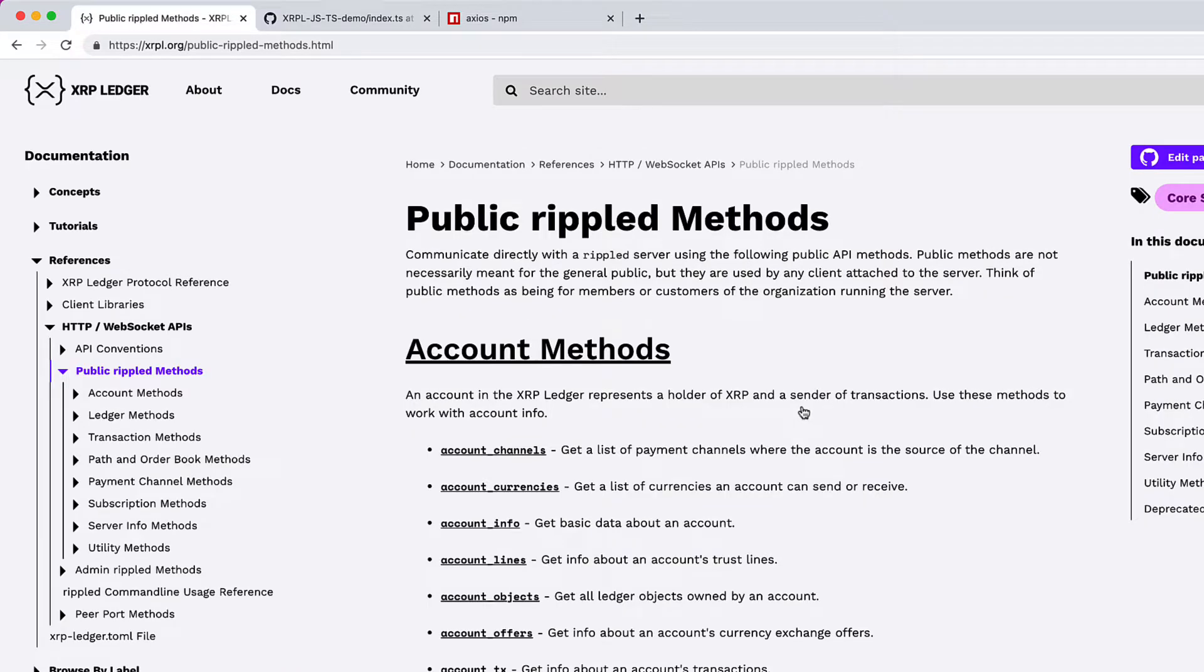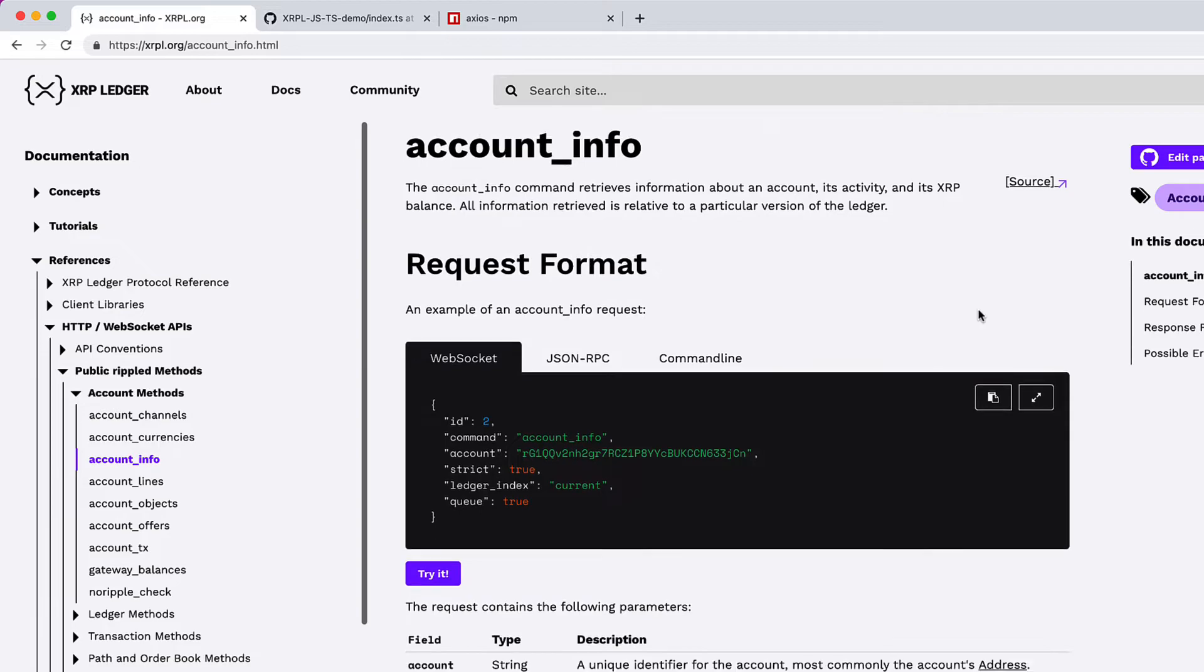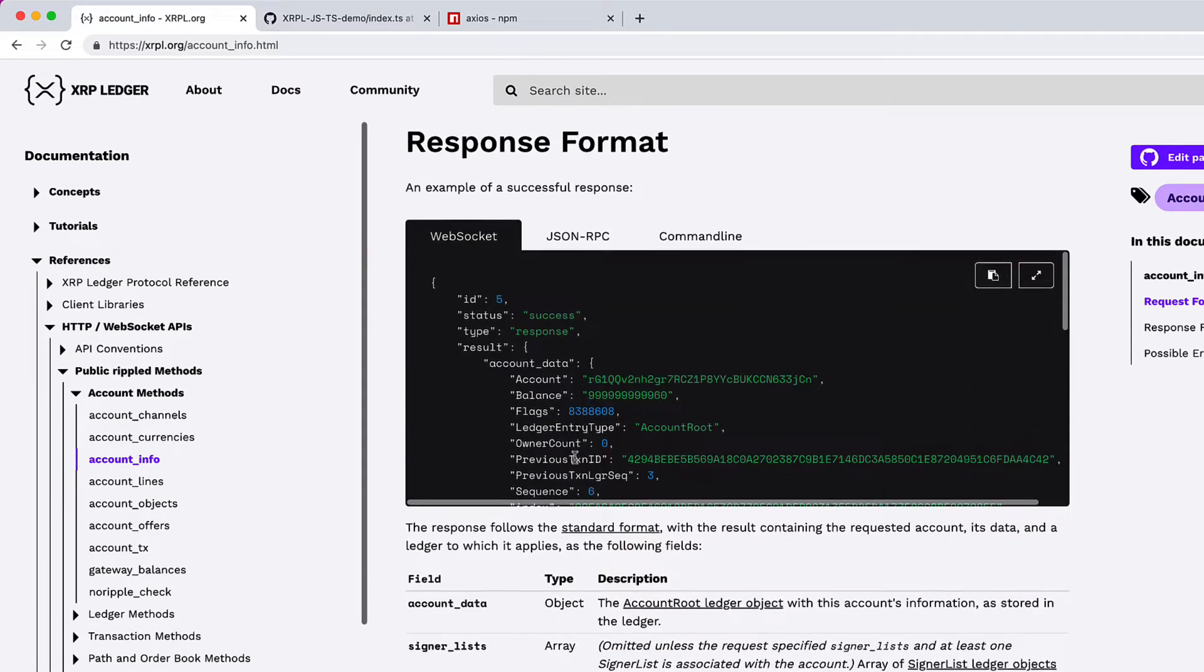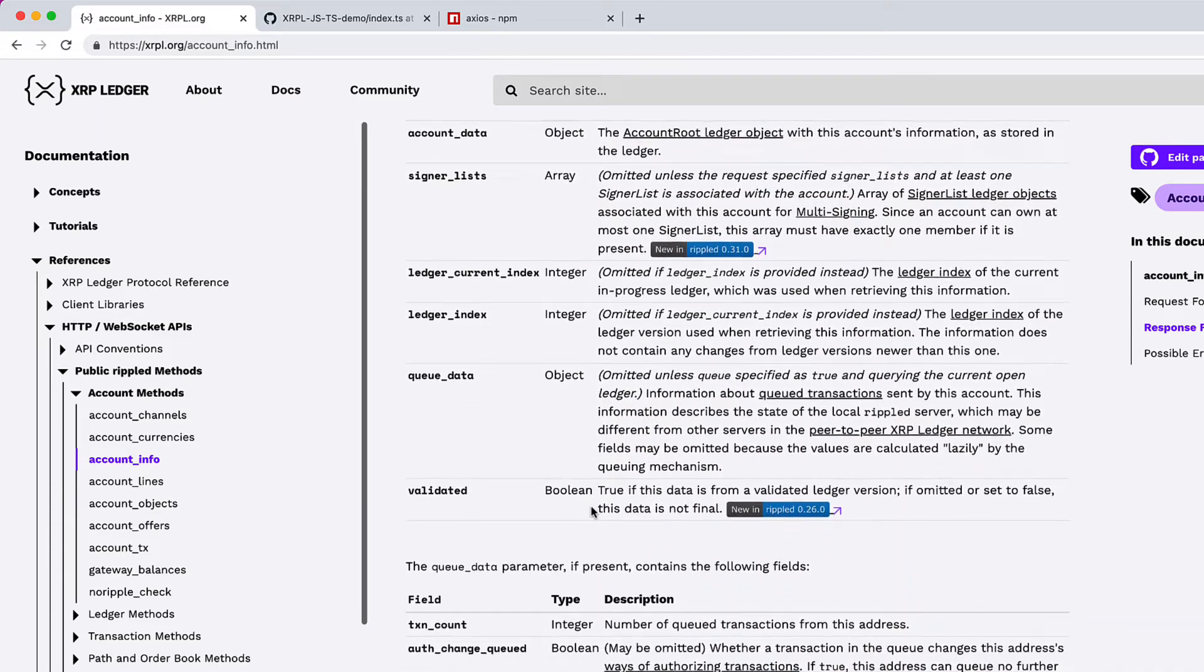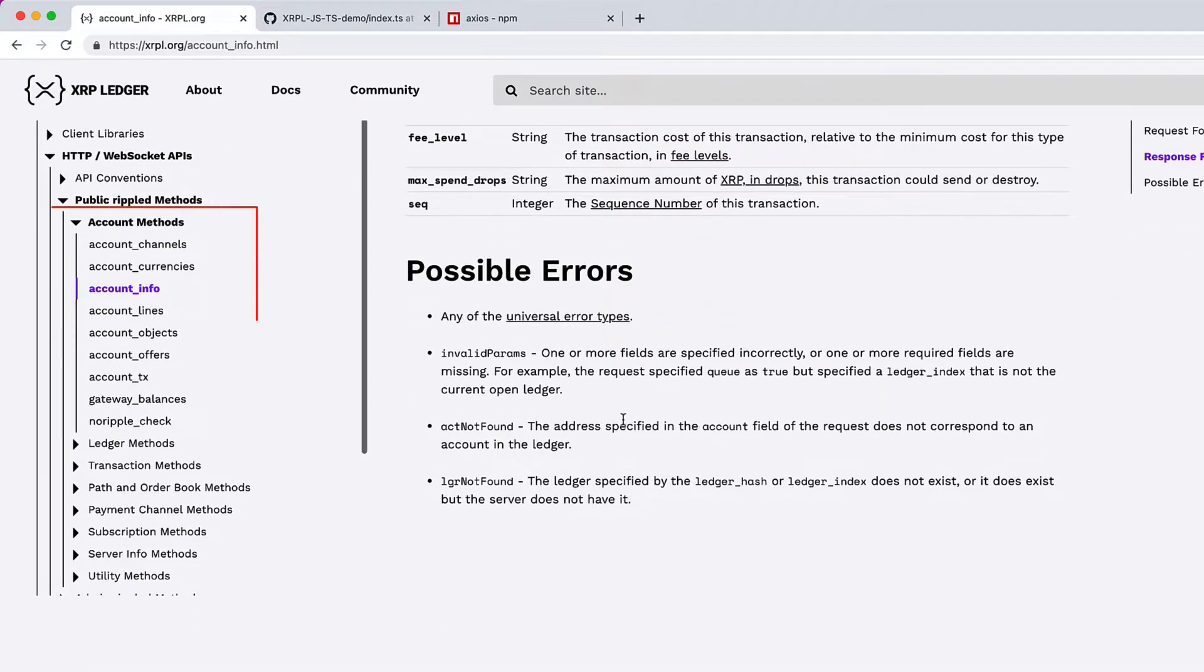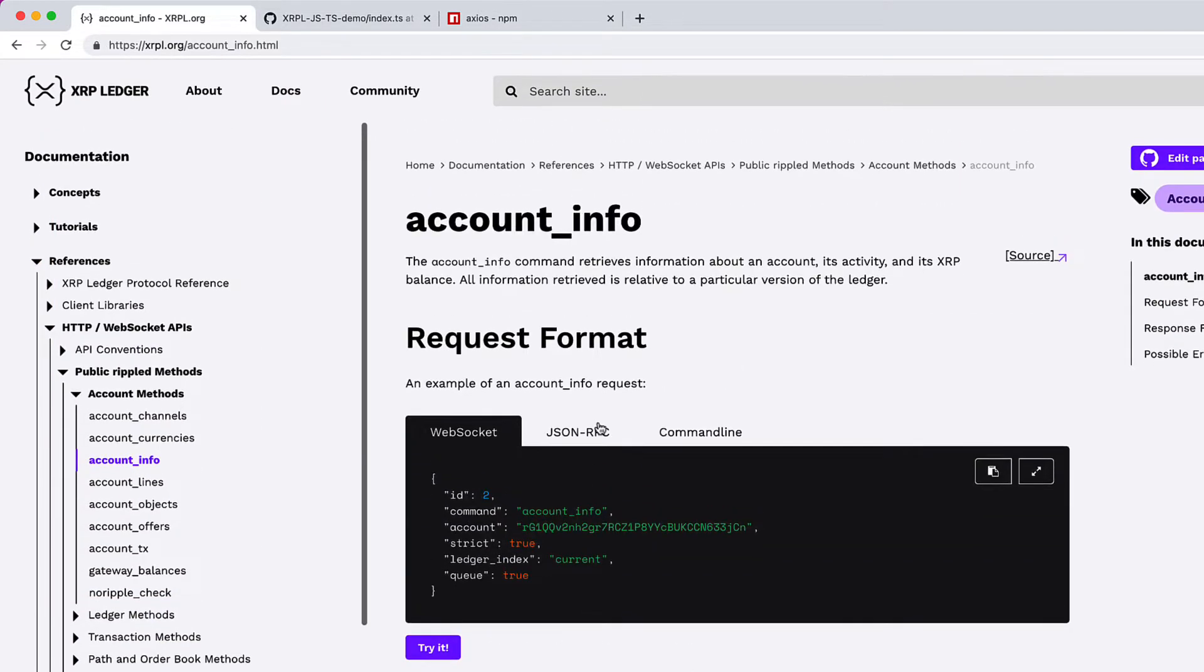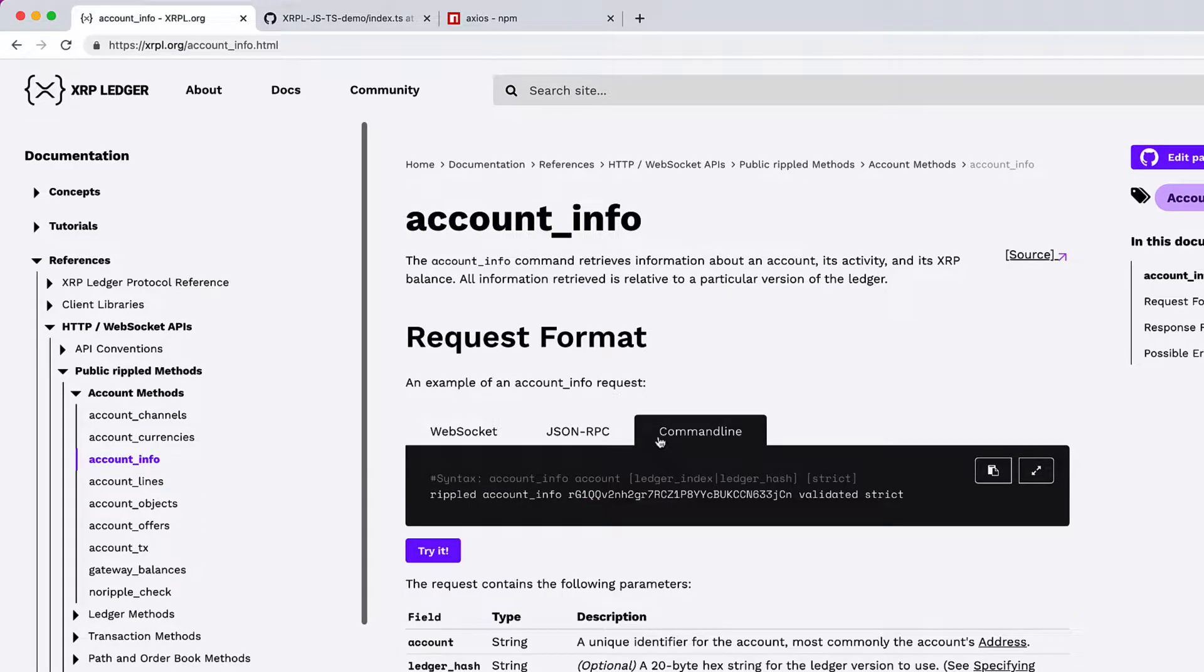Yesterday we saw account information. This is where you can get all the information to access the account's information. You can check for different fields and values it takes, the description of each individual fields below it, the response, the meaning and description of each field and the possible errors. At the very top of all these pages which has public RippleD methods, you can see different formats to access information: WebSockets, JSON-RPC and command line.